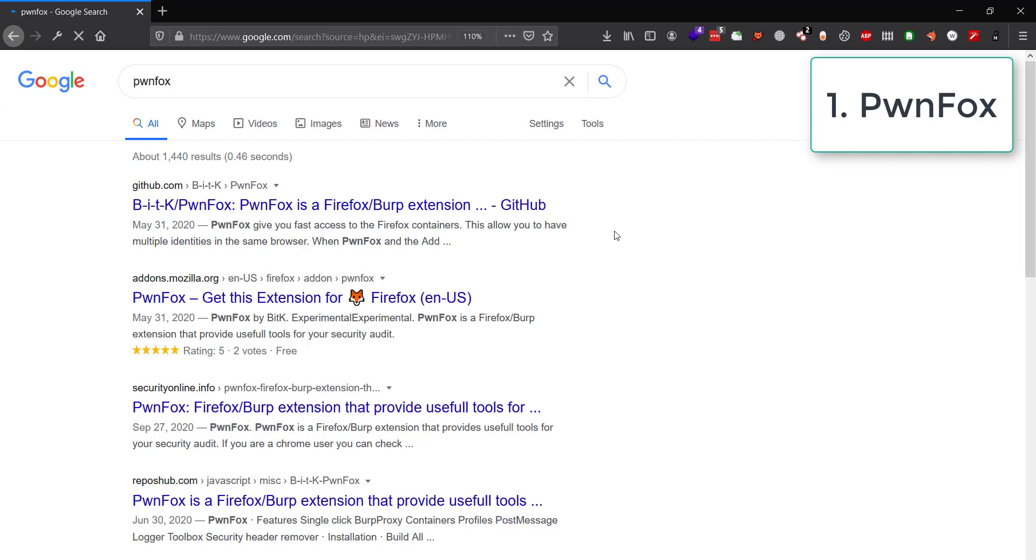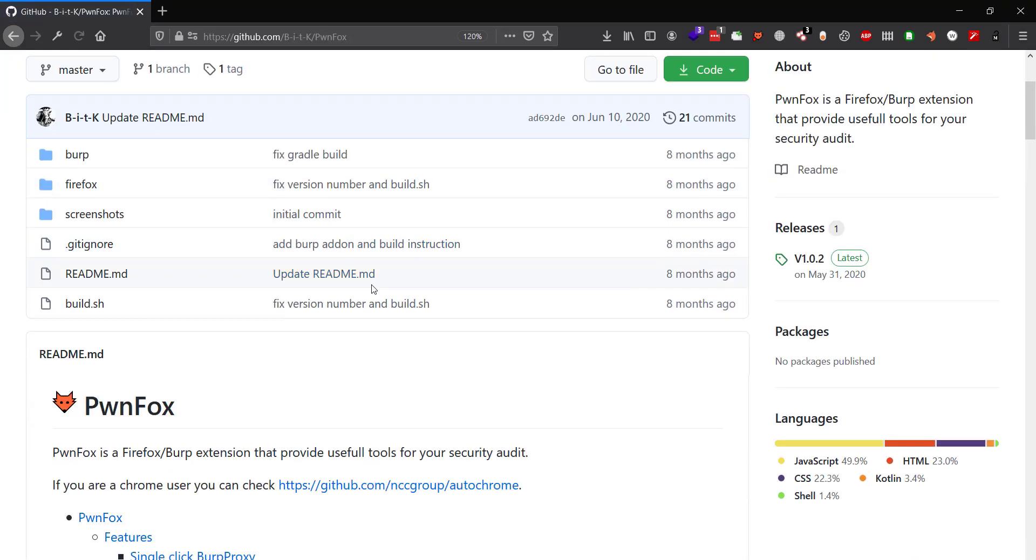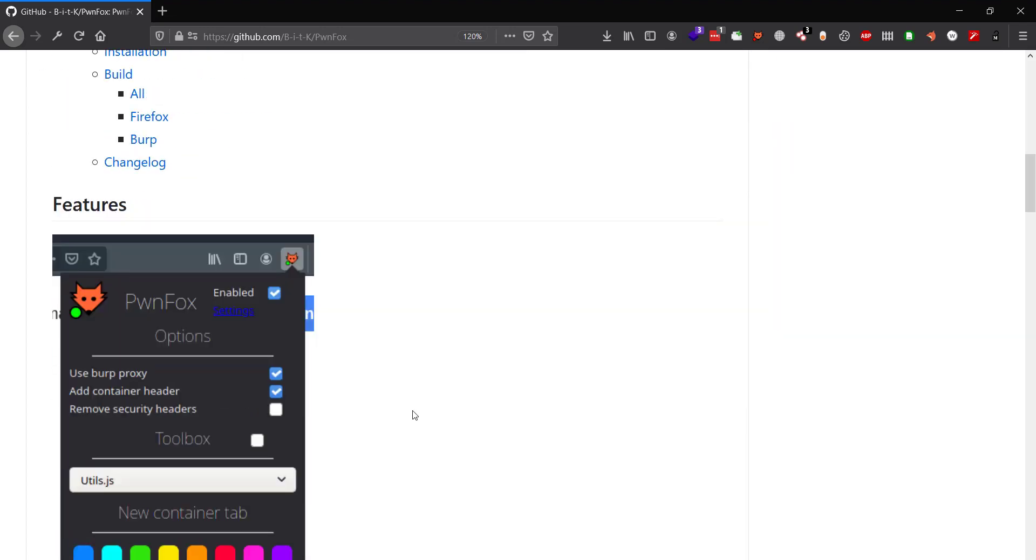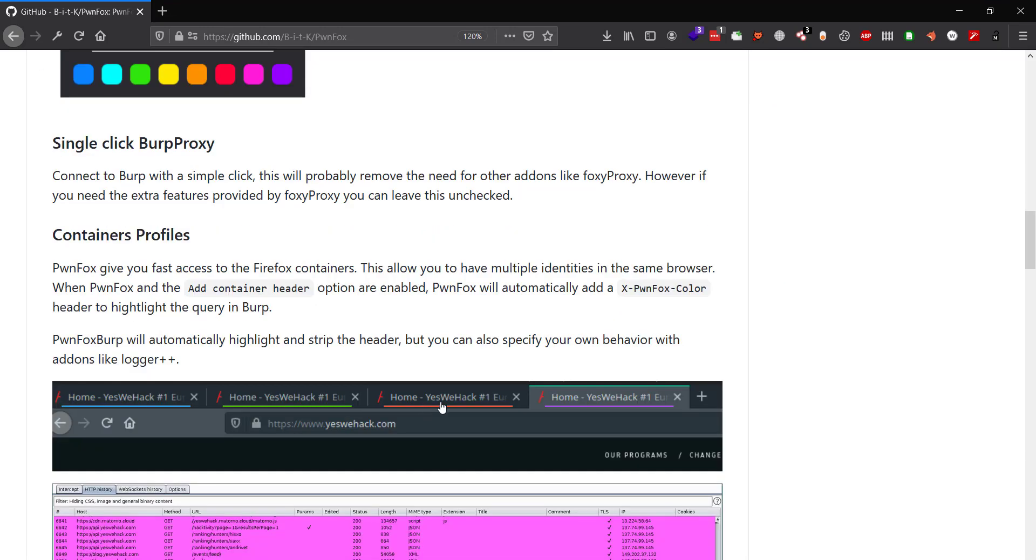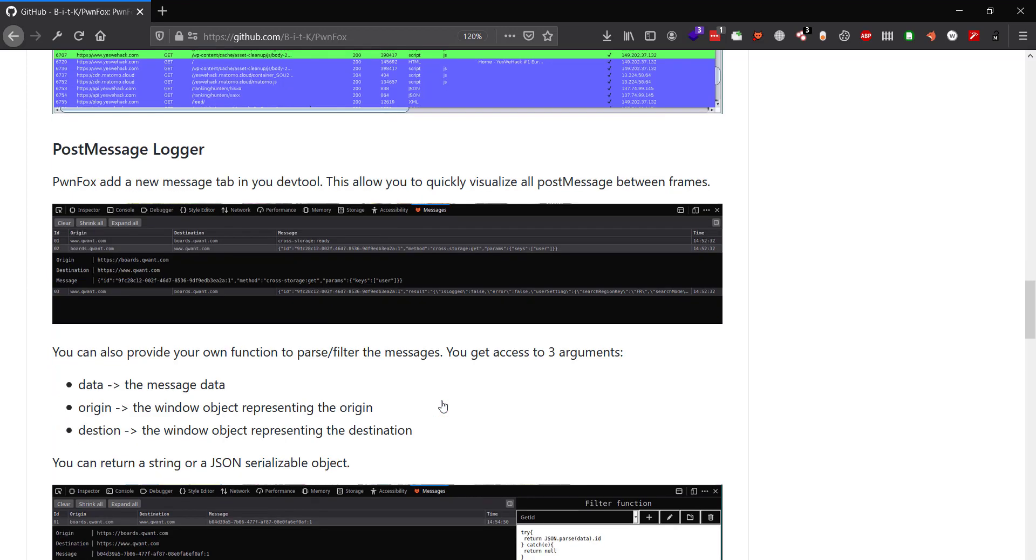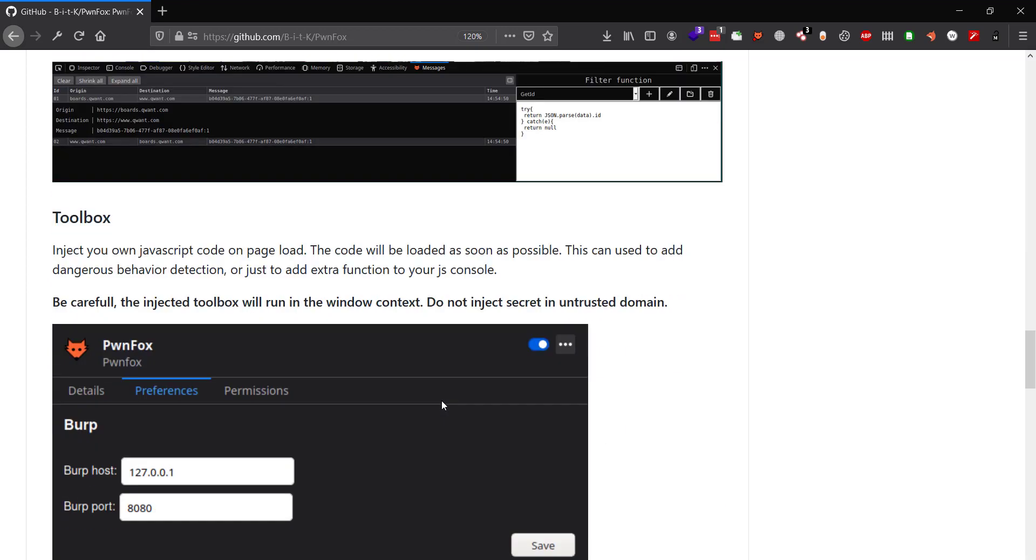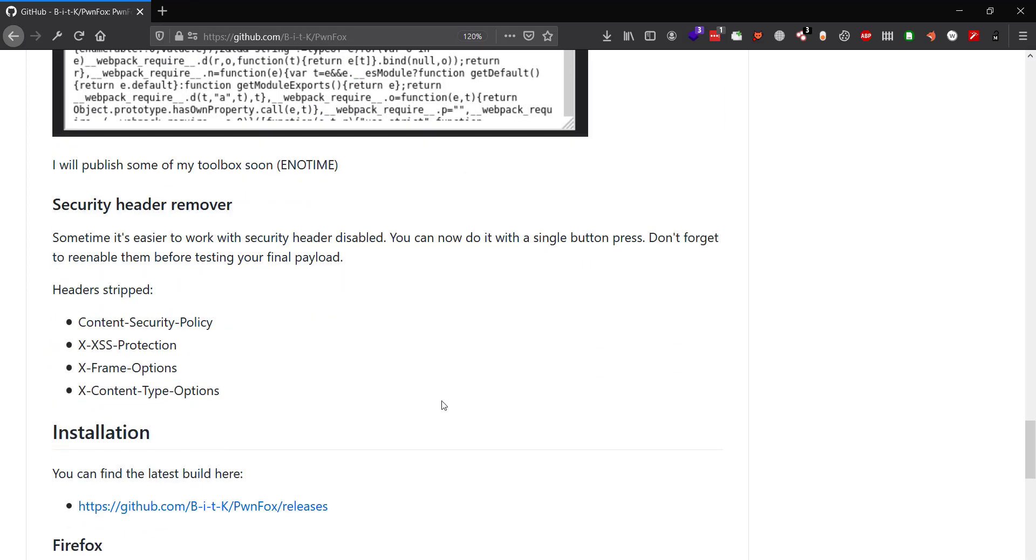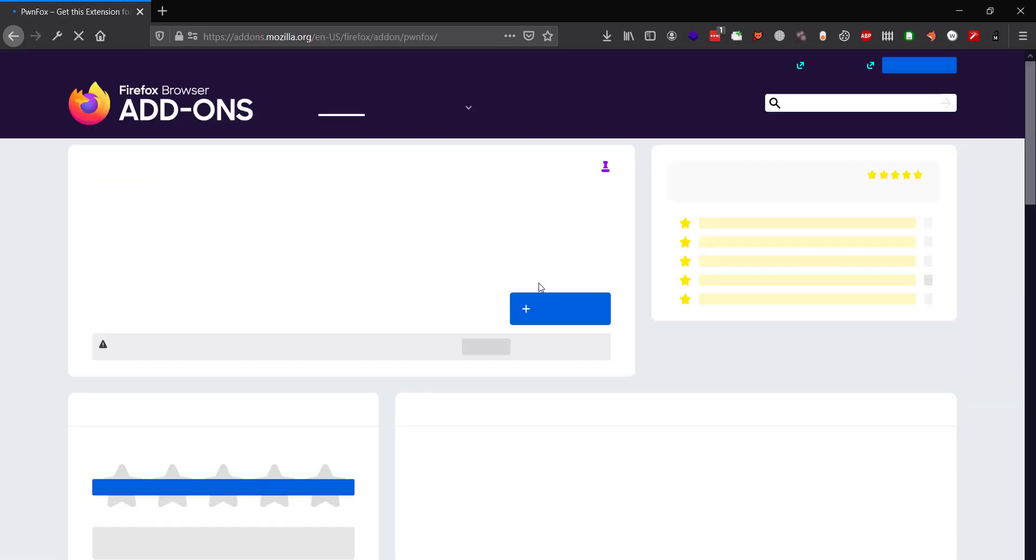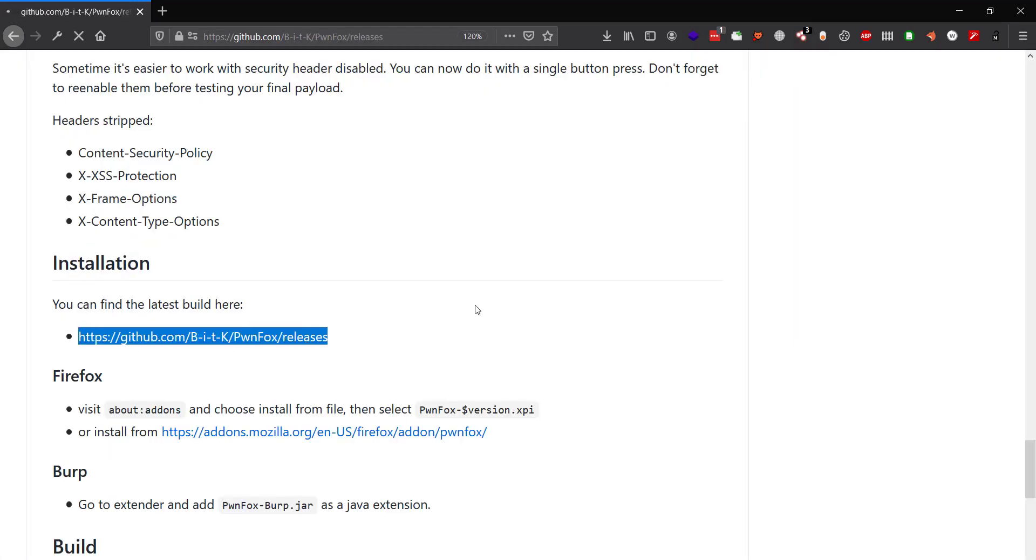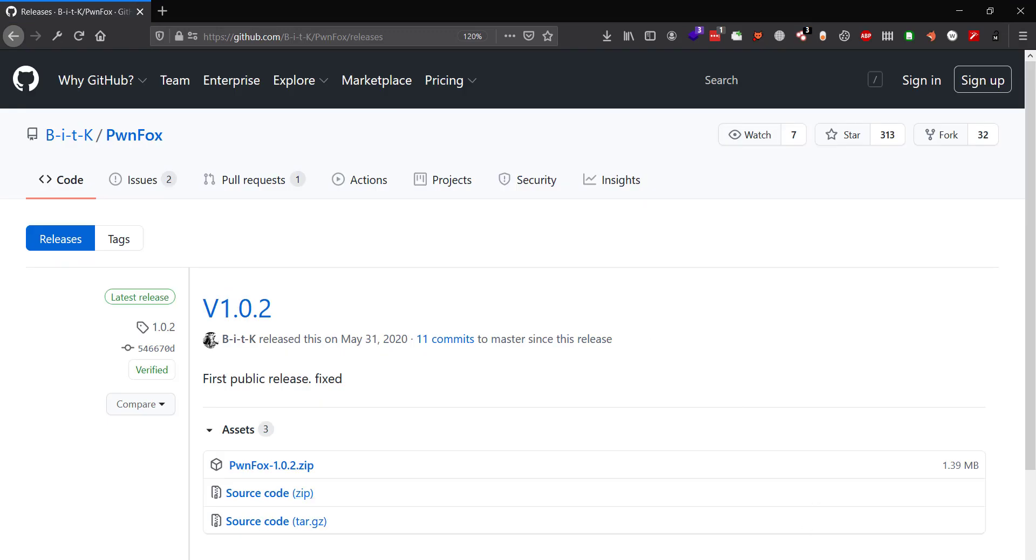First, PwnFox. PwnFox is a Firefox Burp extension and one of my personal favorites. It opens different sessions in different tabs, colorizes all requests for a particular tab to a particular color so you can easily differentiate between different users or accounts and test for authorization. There are some other features as well—check those out. Just install the extension from the Firefox add-on store, download the zip, and import the jar file in Burp Extender.